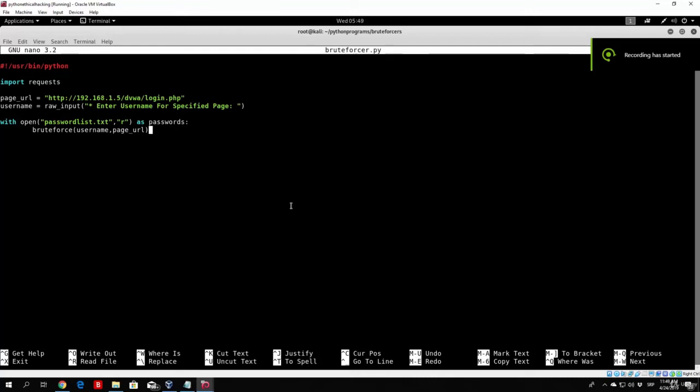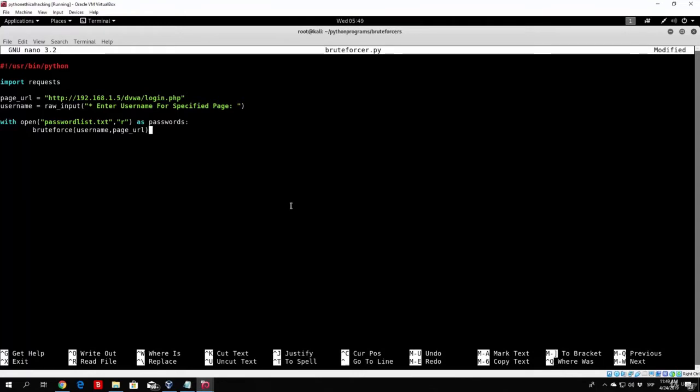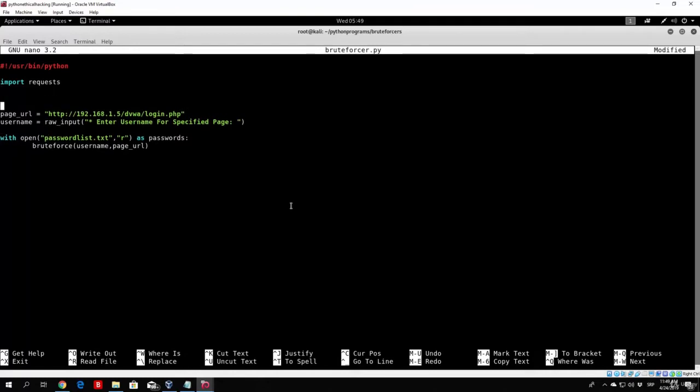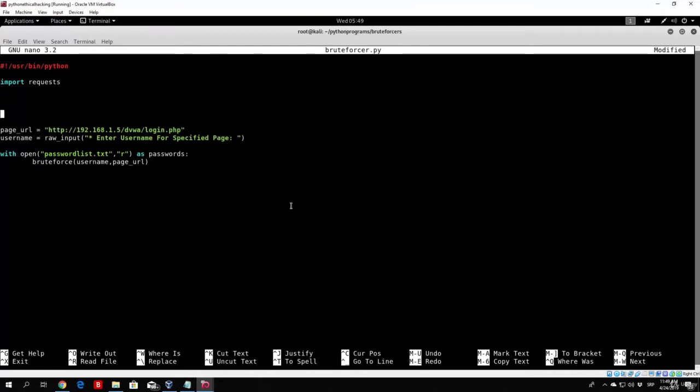Hello everybody and welcome back to our BruteForcer. In the previous video all we did was specify the page URL, which needs to be correct in order for this to work, and we also prompted the user for the actual username. We also implemented a BruteForce function, or we didn't implement it, we only called it. And right now we want to implement that function for our program. So let us go up here. We can implement it right here.